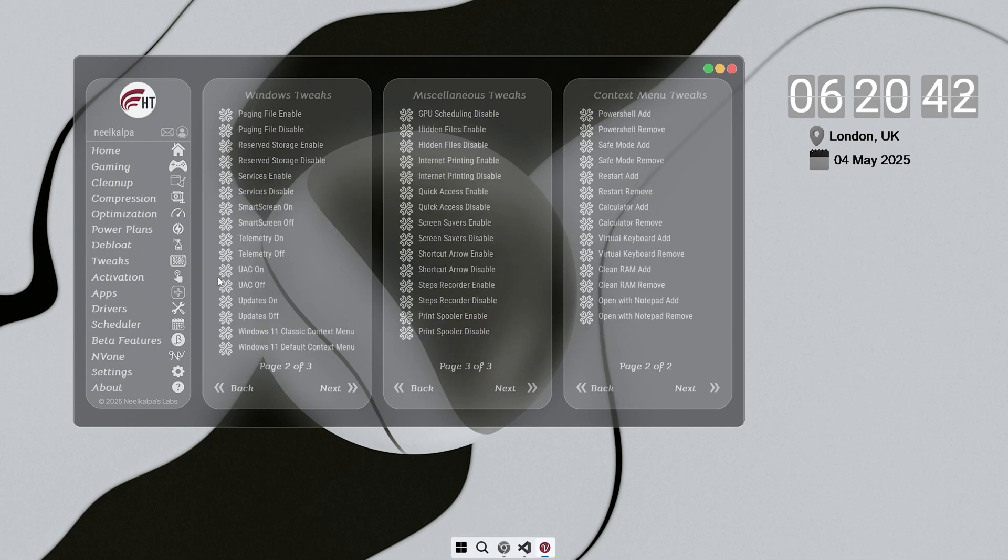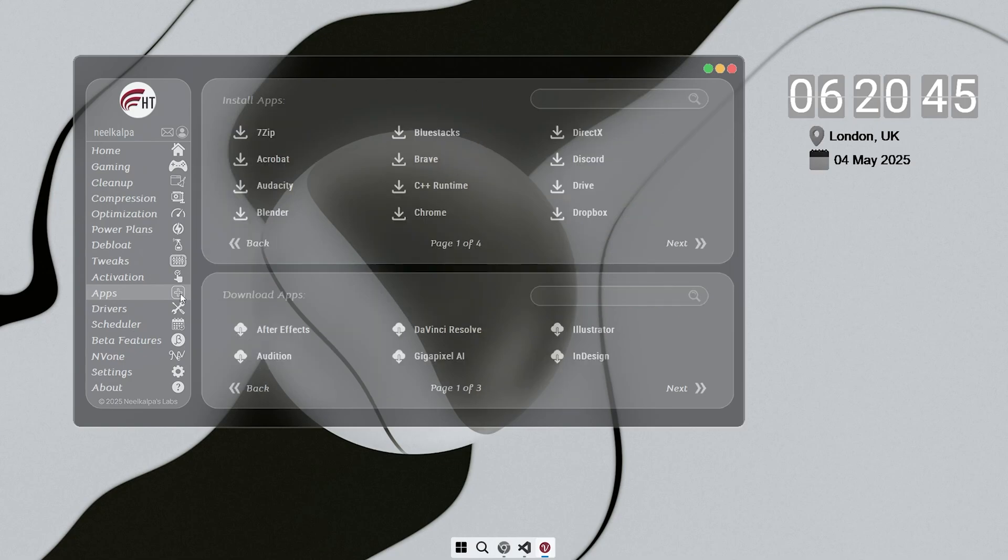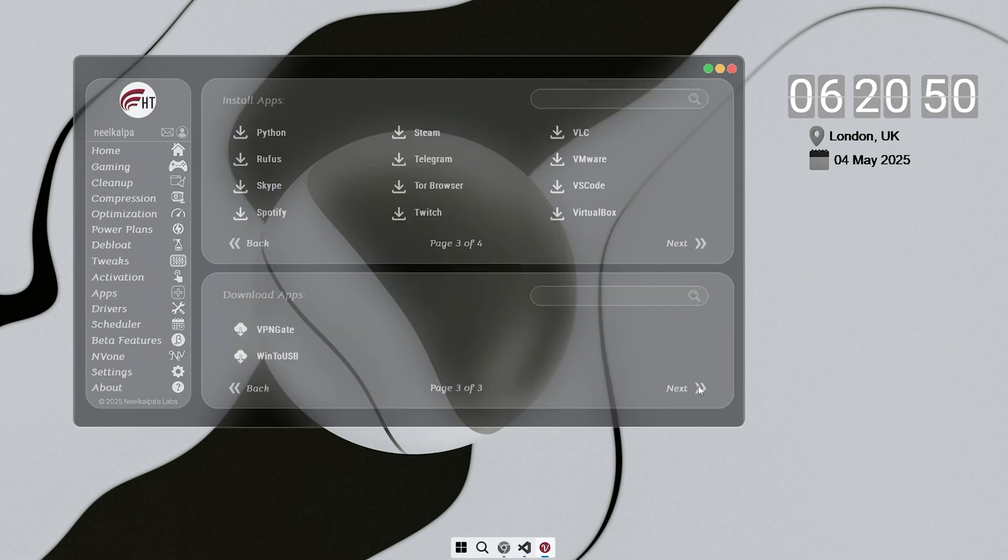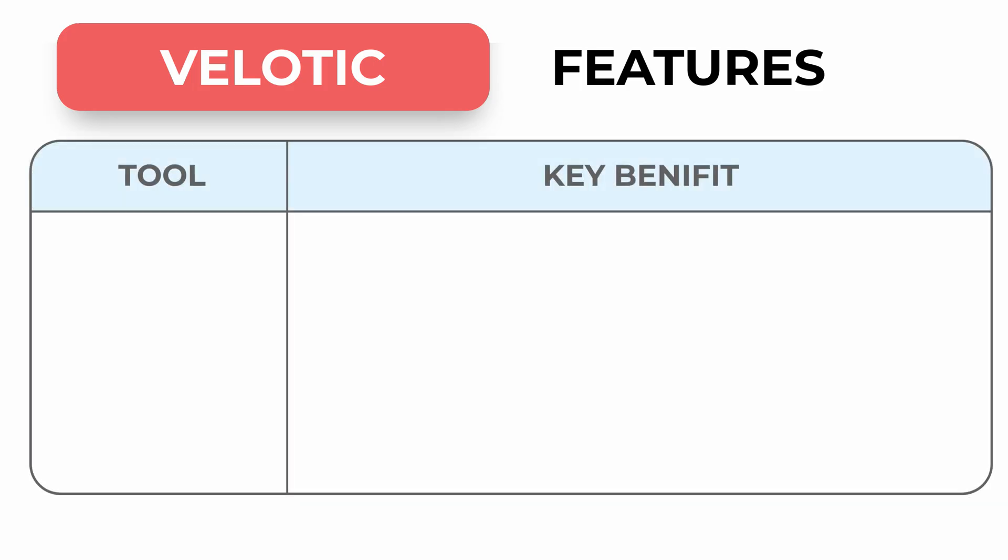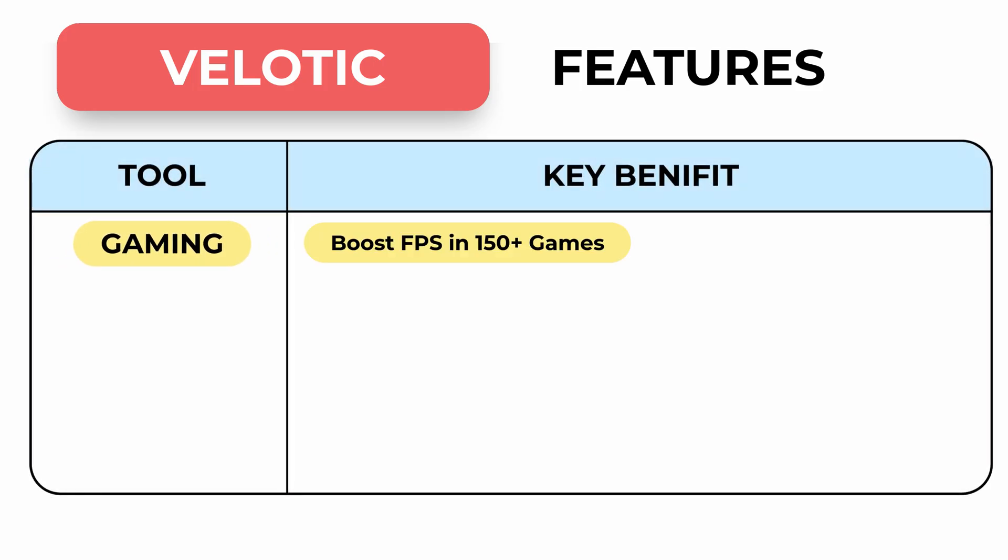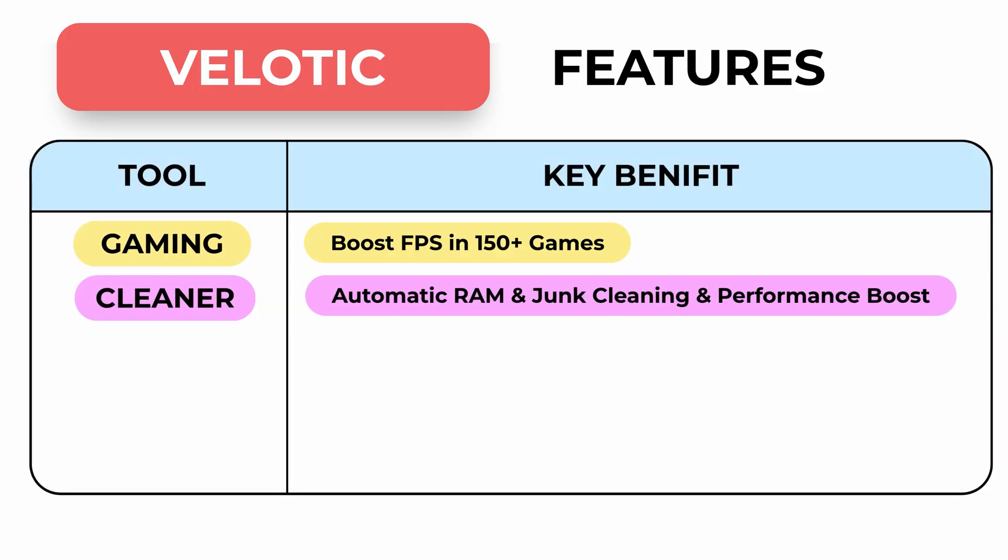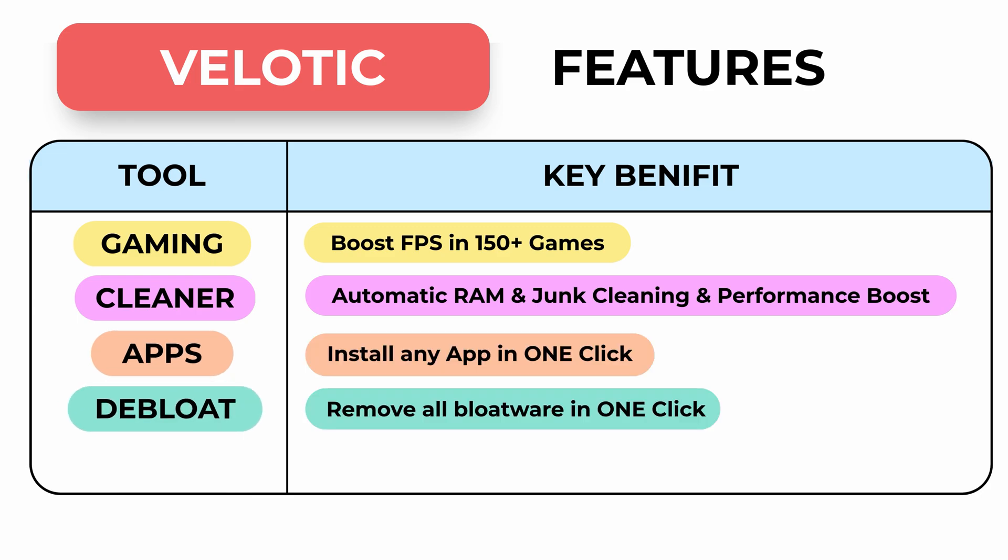In addition, Velotic lets you compress your drive, saving up to 70% of space without losing any files. It also removes bloatware with one-click and has one-click app installations, saving you time. Plus, you can apply over 500 custom tweaks to optimize your OS, making it run smoother and faster right now.